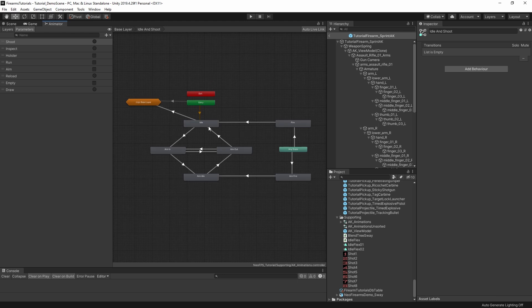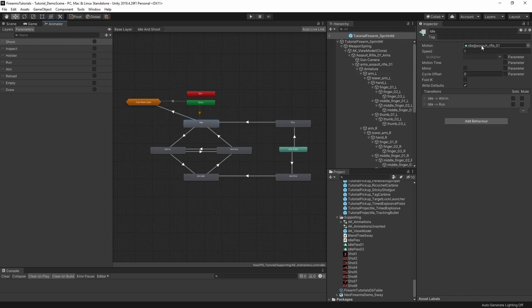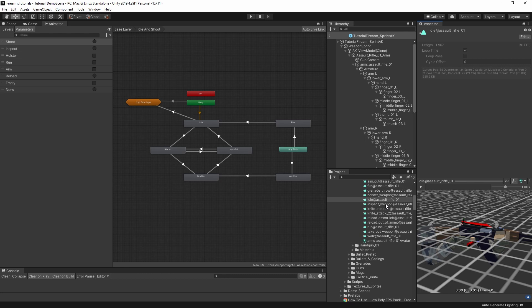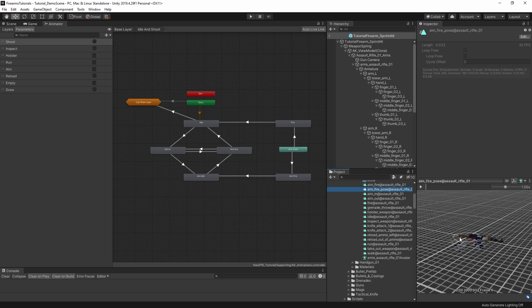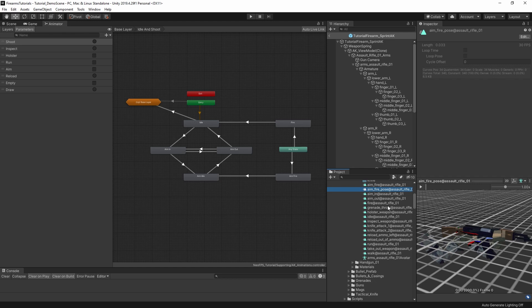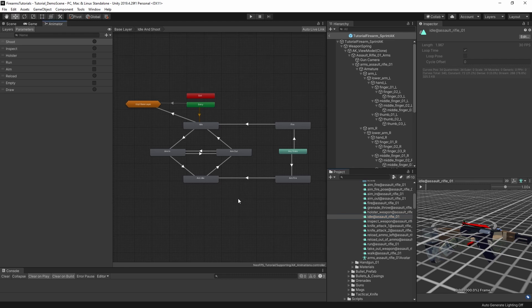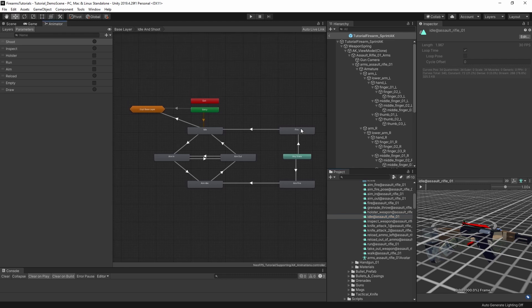So we have the idle, which loops around — idle to aim in, to aim idle, to aim out. And then popping backwards and forwards between the two raise and lower states to let them interrupt each other. So idle and aim idle are just two different looping poses. Here you can see that the weapon is raised slightly above the grid in aim idle, where in idle it's down in line with the grid. And then we transition from one to the other. We also have the fire animation, which exits into idle, and the aim fire, which exits into aim idle.